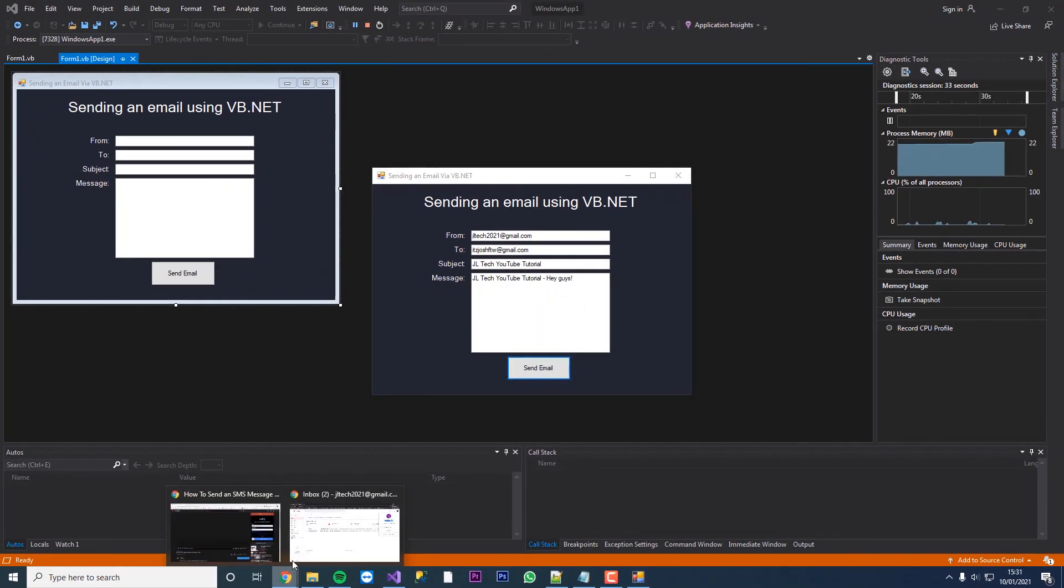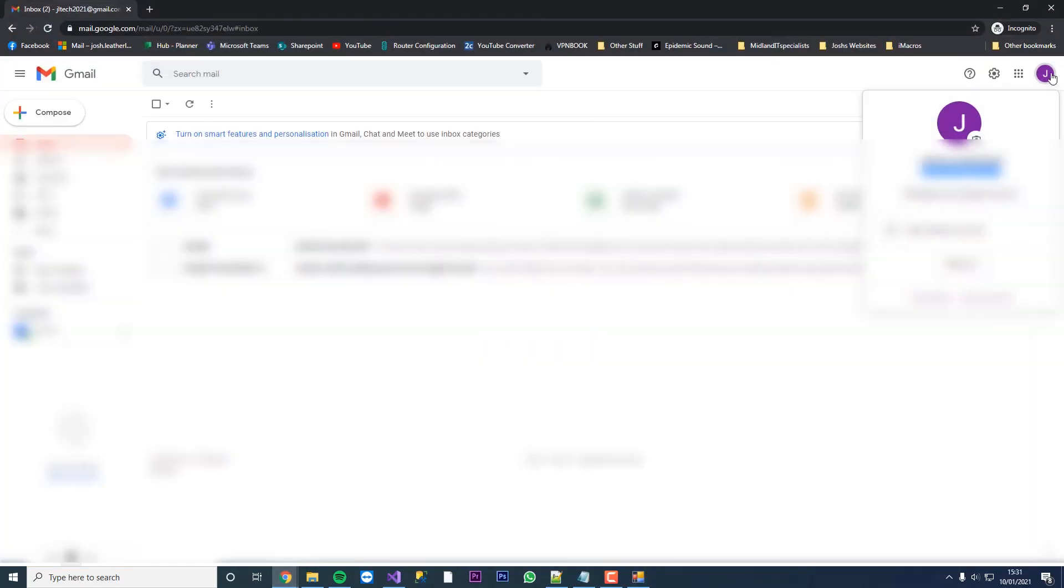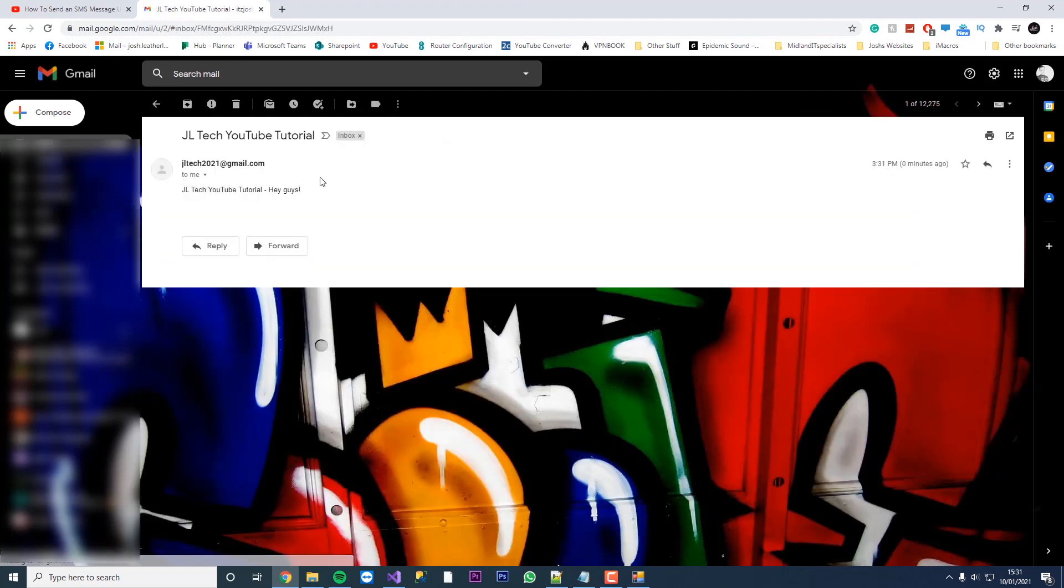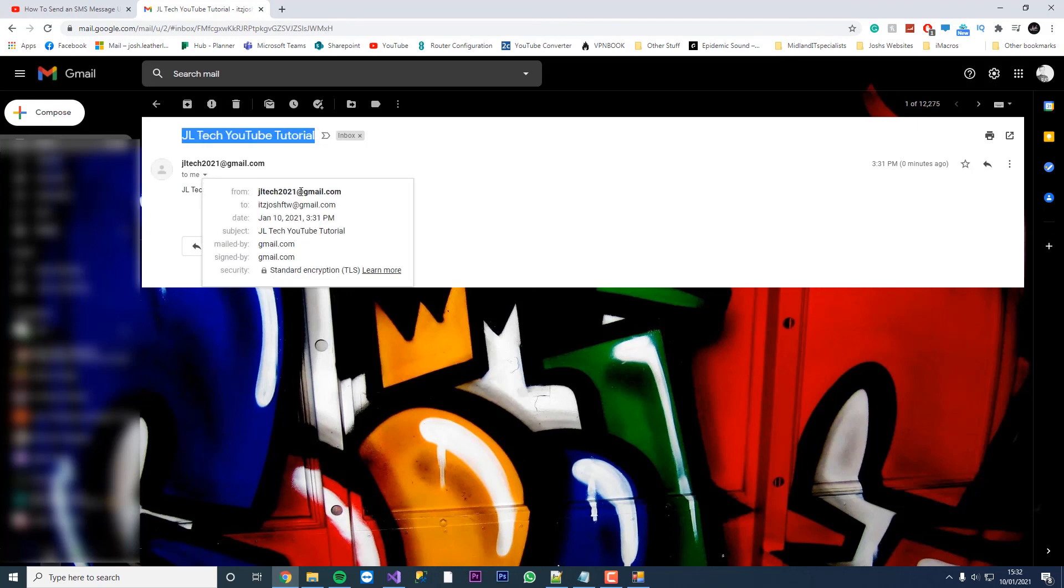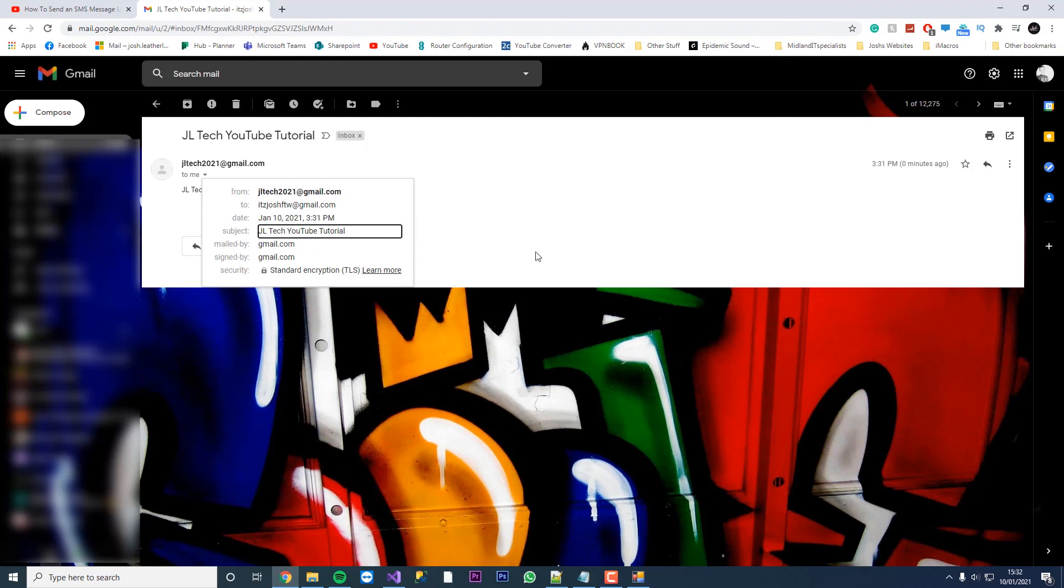So if we now check our emails, straight away I've loaded up my emails here. You can see we've got an email from JL Tech 2021. If we click this, it's going to say JL Tech YouTube tutorial, hey guys. Our subject pulled through. Our from email has pulled through here. That is pretty much how you send an email using VB.net.